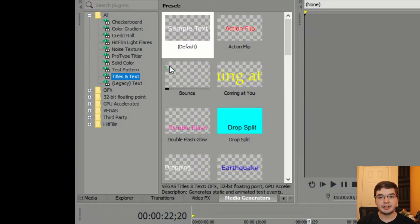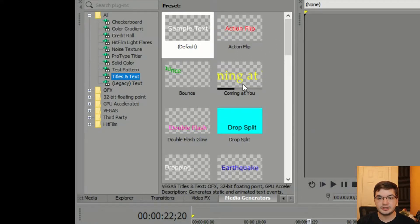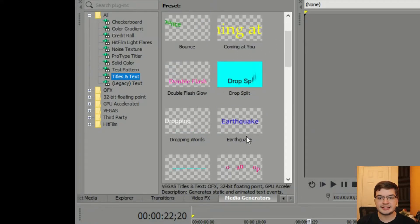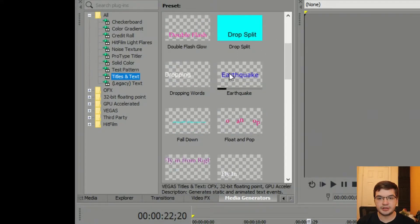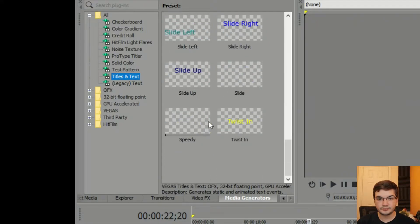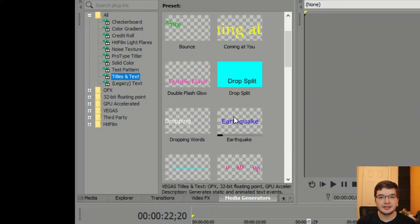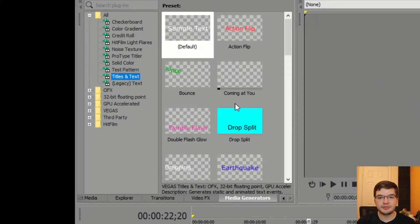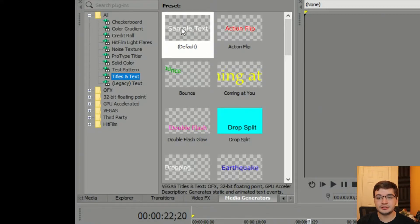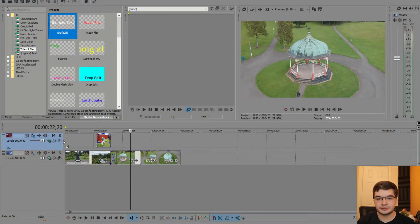And the one thing I like about the titles in Vegas is that you get this lovely example demonstration of how your titles are going to look. But they're very basic titles and they don't look very professional at all. So what I tend to do is just slap a sample text on.